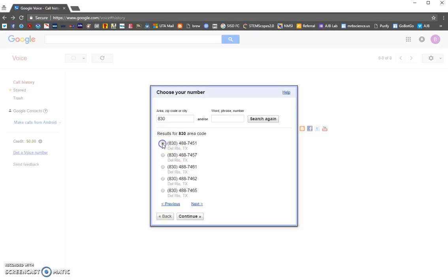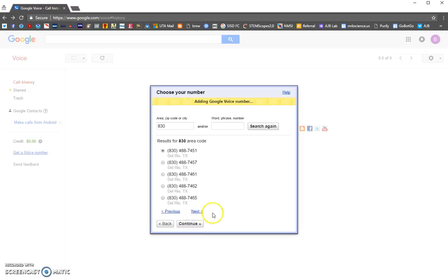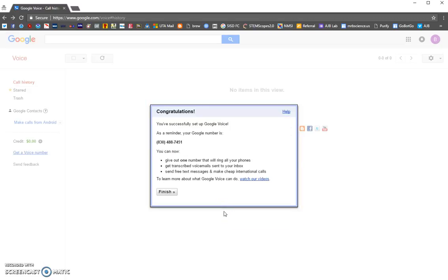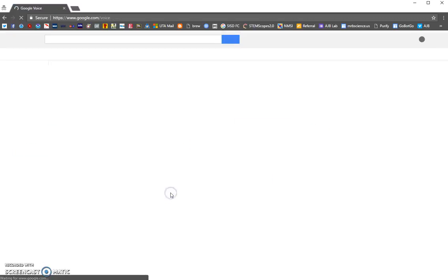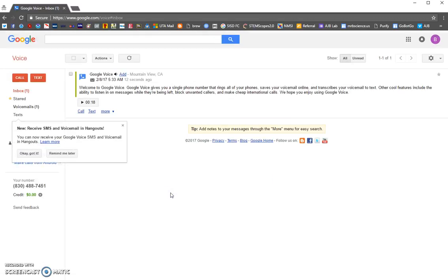Pick the number you want and write it down because it's going to show up over here later. Click that number and click continue — it's adding it as your Google Voice number. Now you've successfully set up Google Voice. Here's your Google Voice number, and you can just click finish.